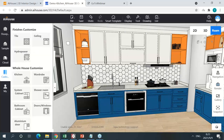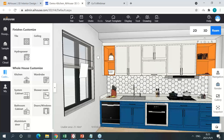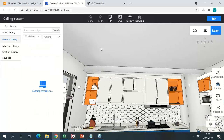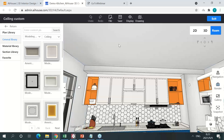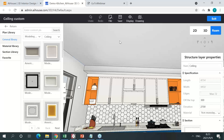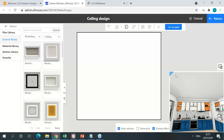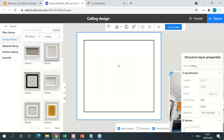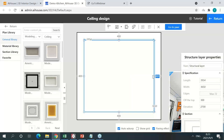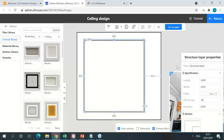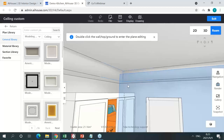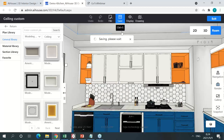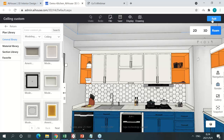Now I'll quickly demonstrate the ceiling module. I'm going to design a second layer to this ceiling — enter the ceiling module, double-click on the ceiling to enter the interface, and change the parameters. Just like that, I've added an extra layer to the ceiling very easily. Let's save this.